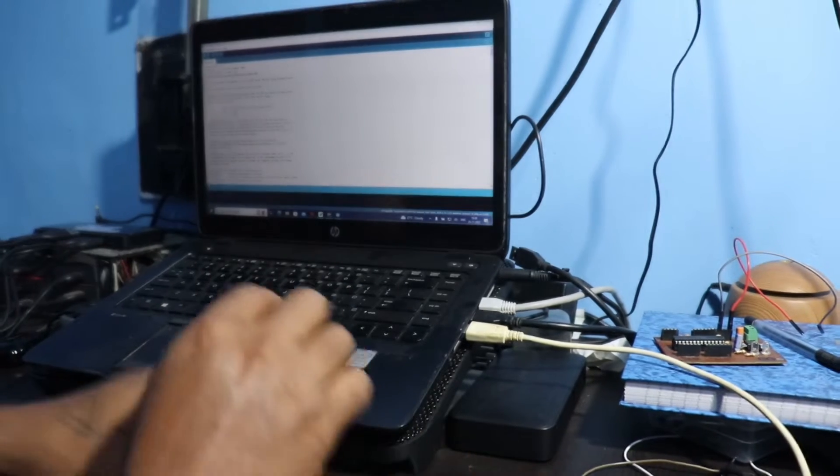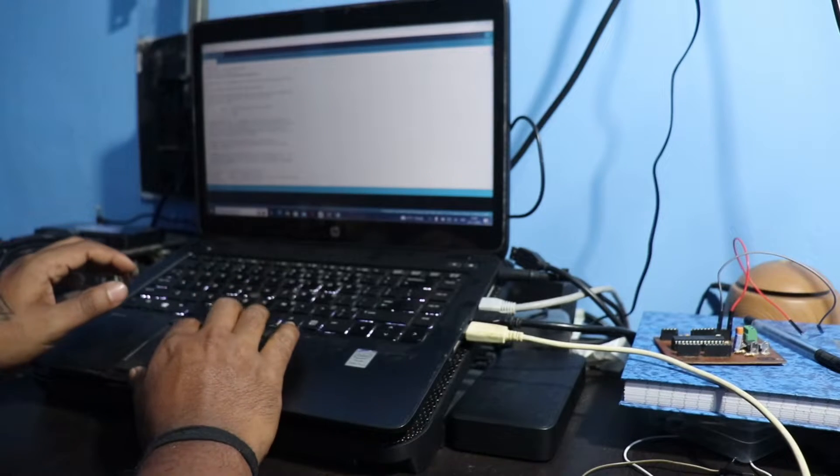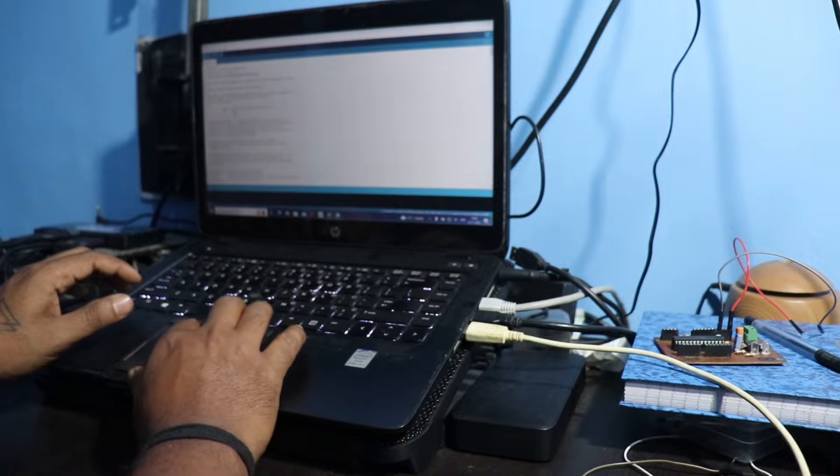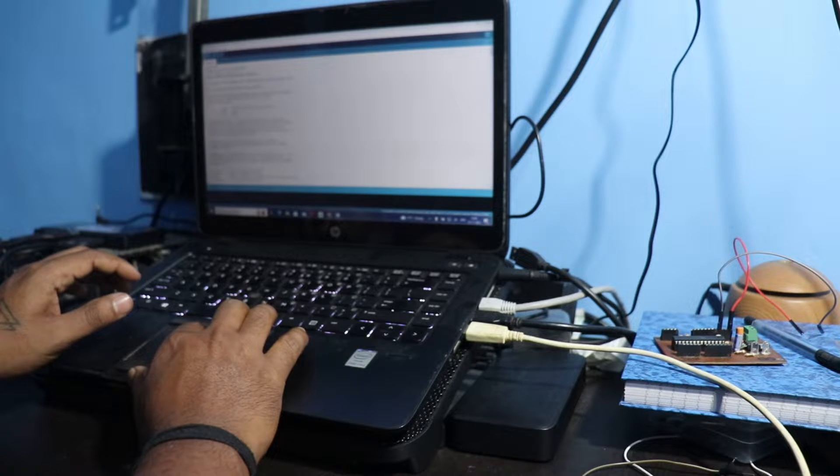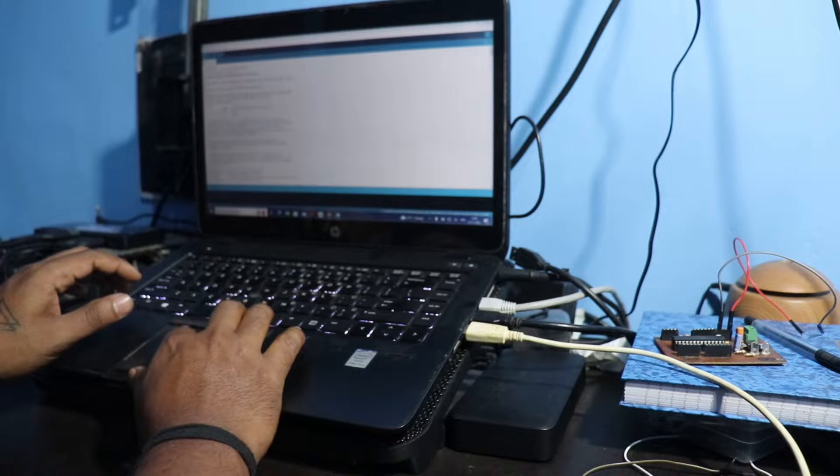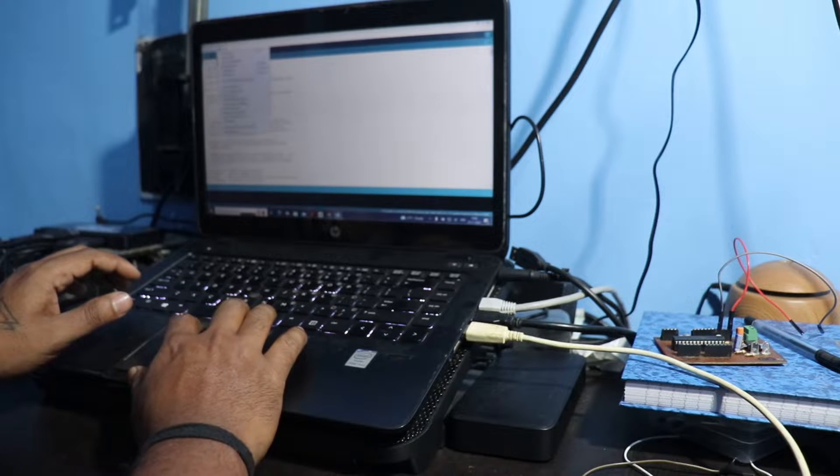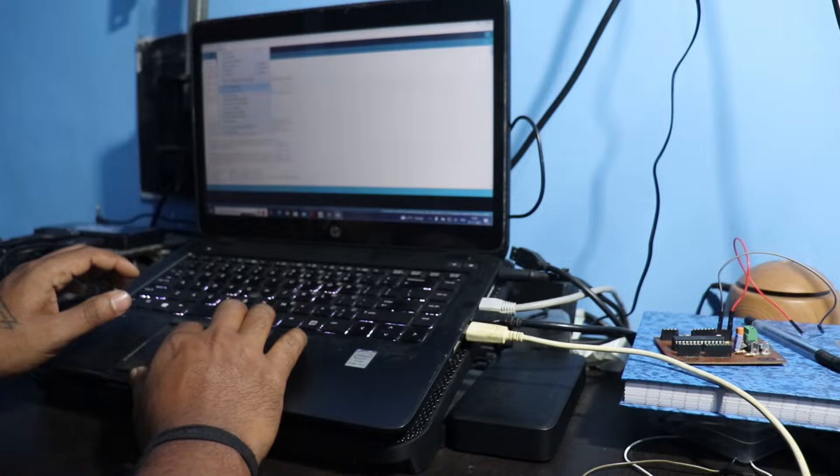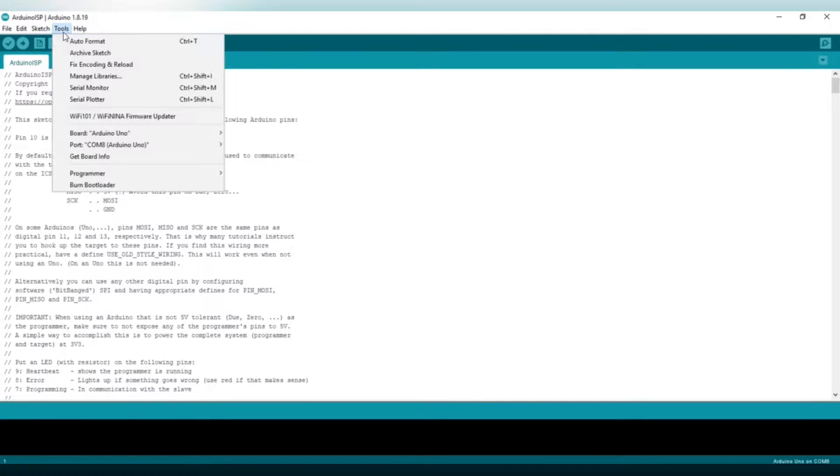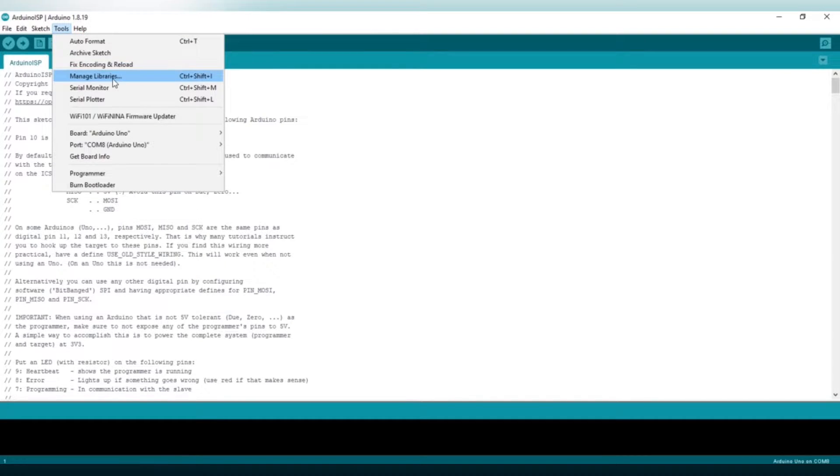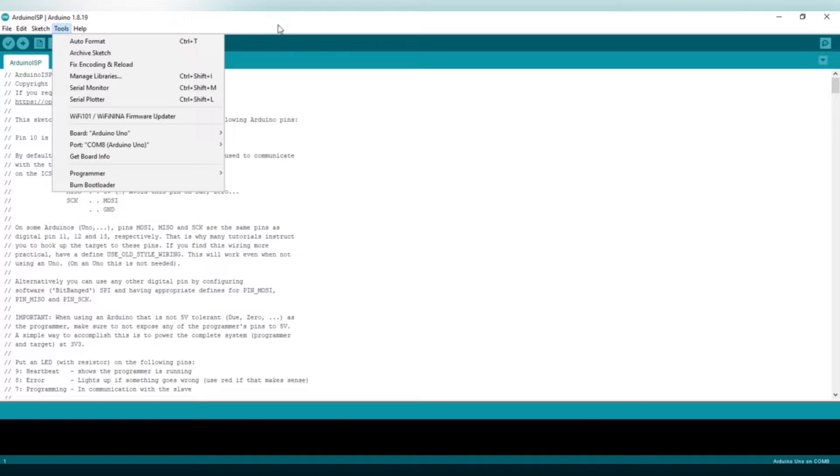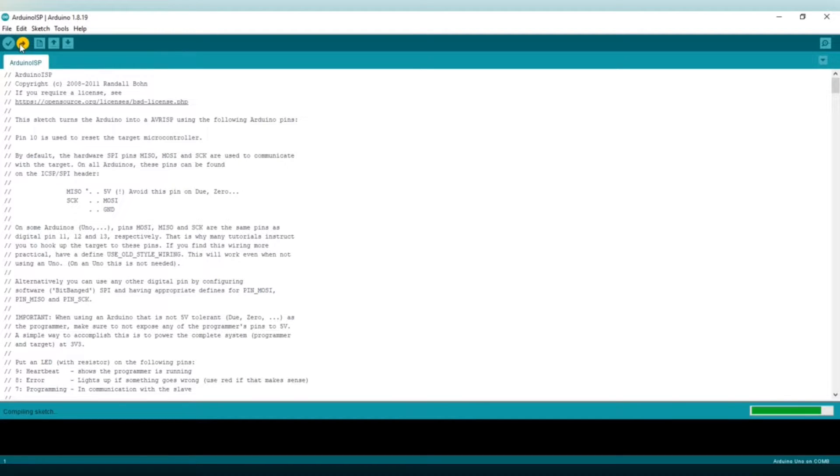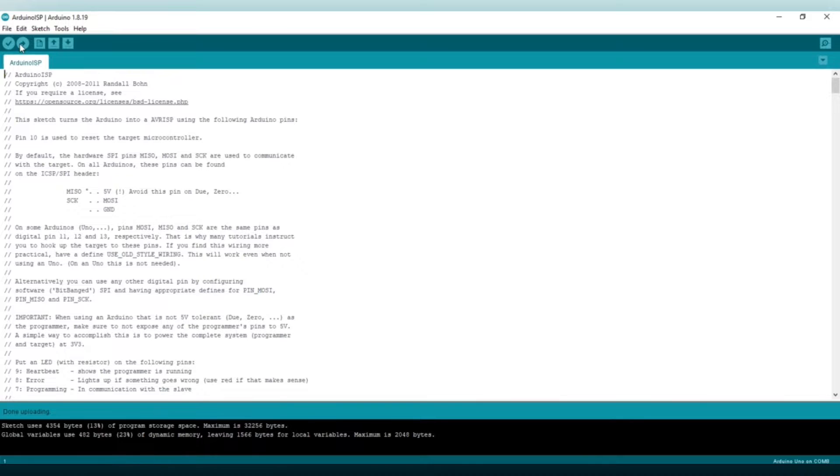After the successful connection of Arduino Uno into your PC you need to upload the Arduino ISP code onto the board. The Arduino ISP code will get from the examples from the files. So I am not showing here you can also get it very easily. Click the upload button on the Arduino IDE software then it will show done uploading.